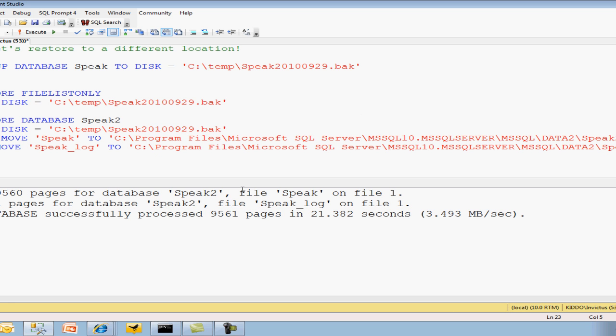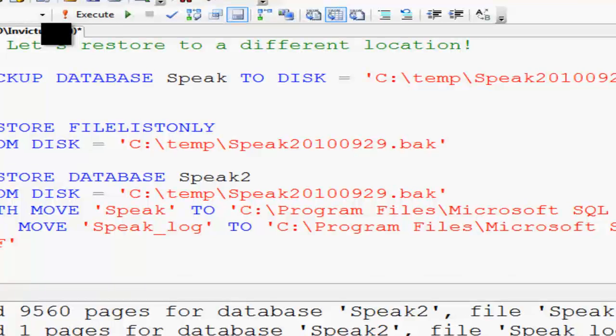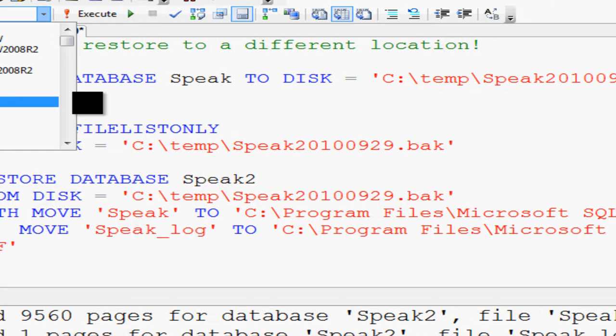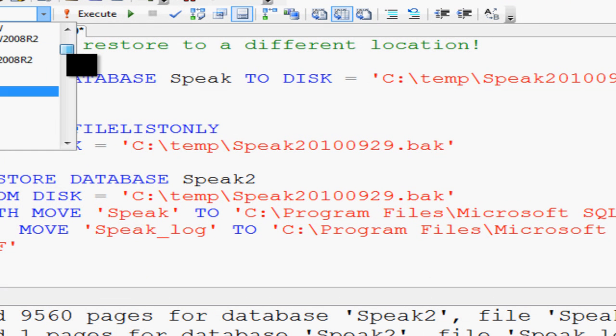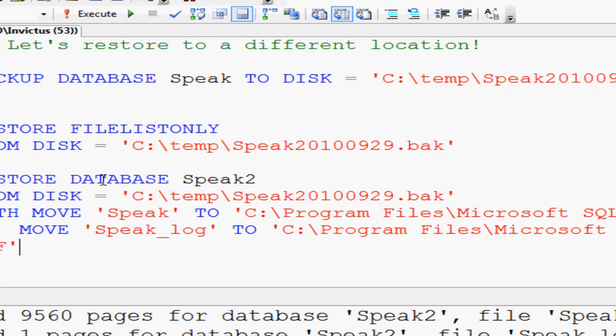And there you go. It finished just fine. It's restored. We can even take a look at it right there. So there you go. File list only and with moves, your best friends.